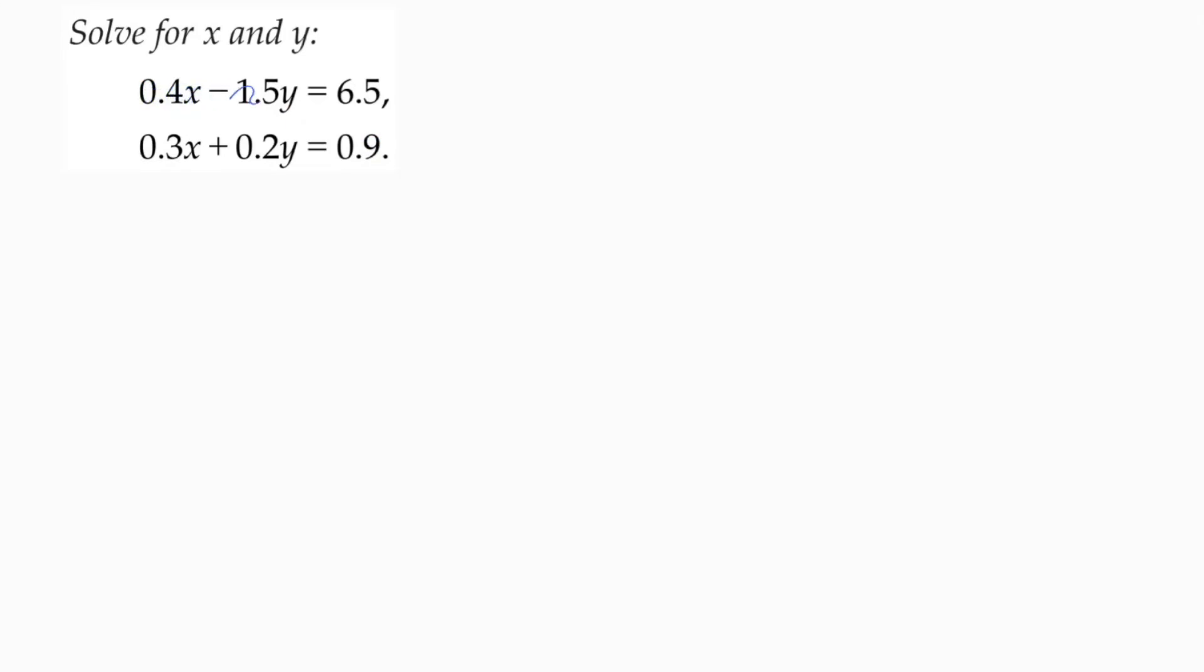So every term in both equations has one decimal. First what I will do is multiply both the equations by 10.